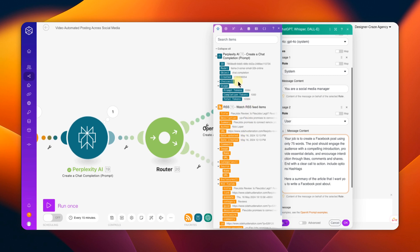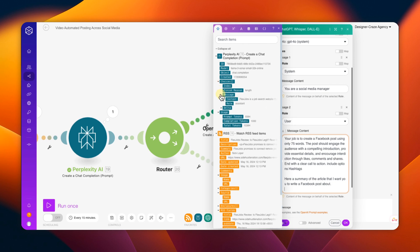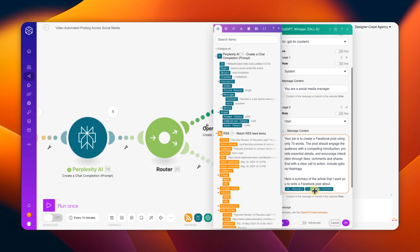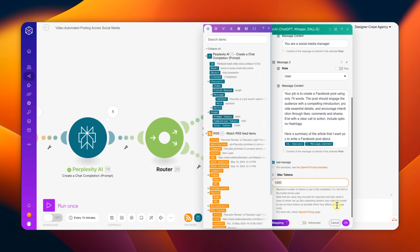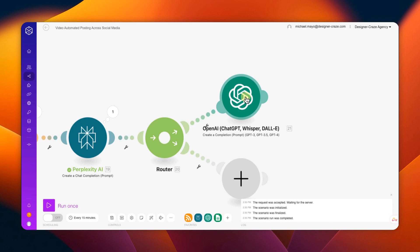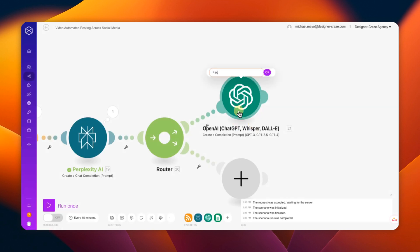Go into Plexly and get the summarized content — go to Choice, then Messages, then Content — and fill that in so ChatGPT takes the summarized article and creates the post. Put a thousand tokens, hit okay. You can right-click and rename the module to something like 'Facebook Post' to keep it clean and organized.